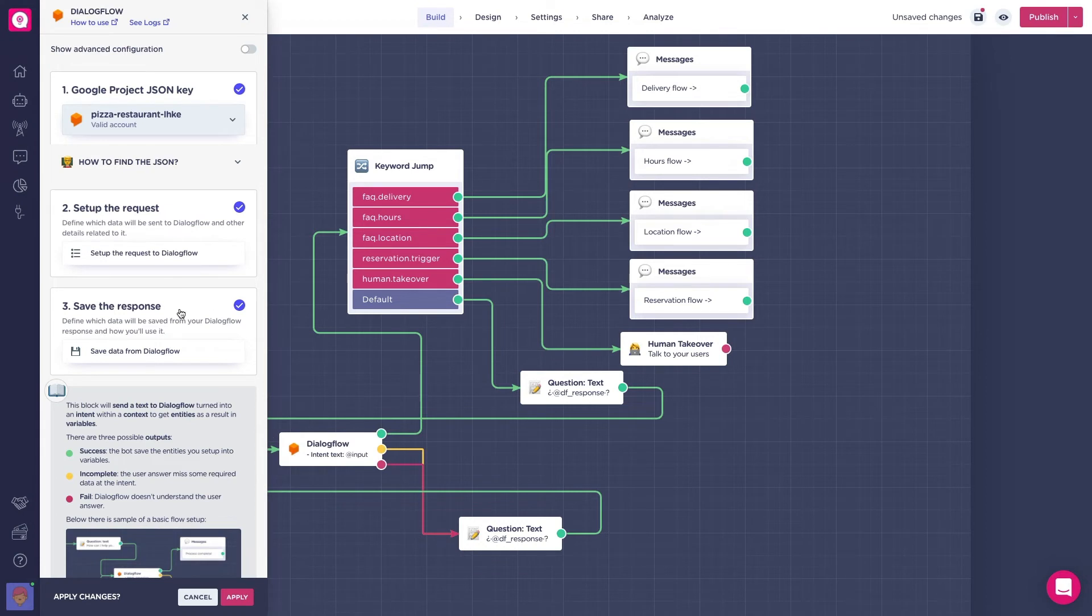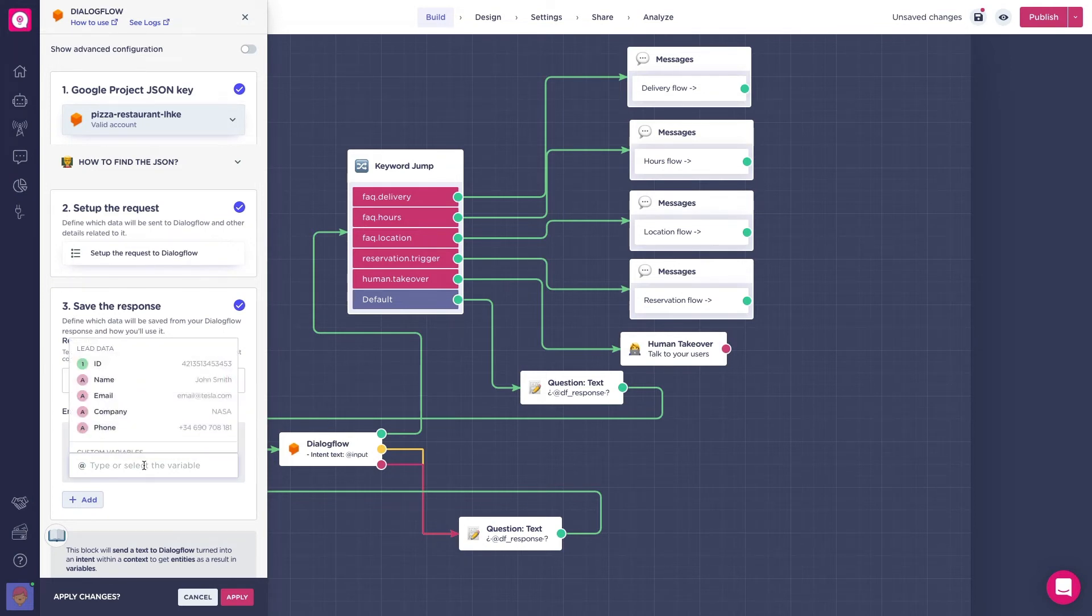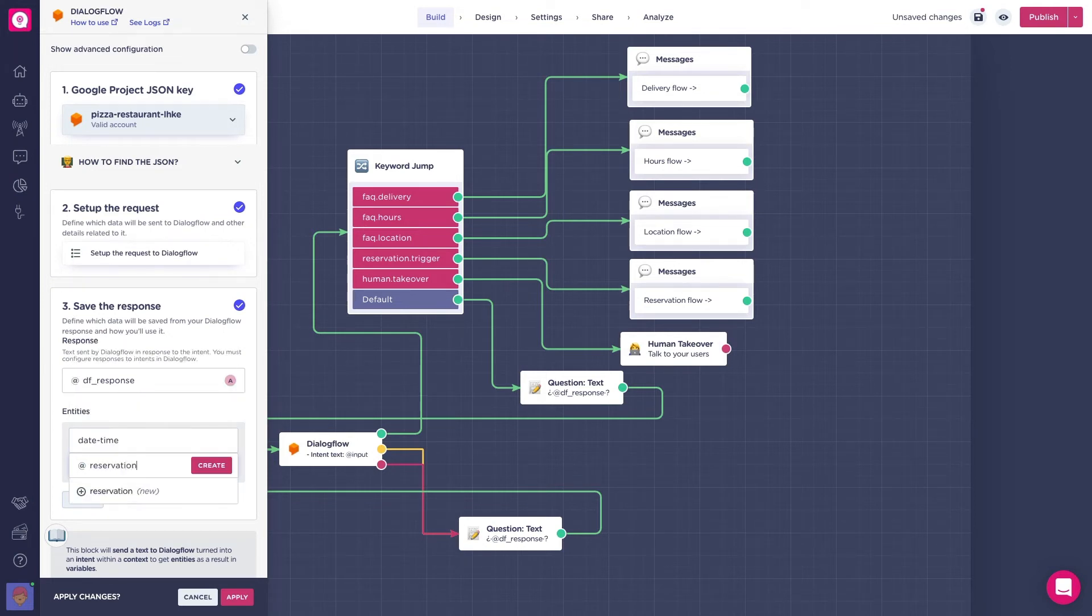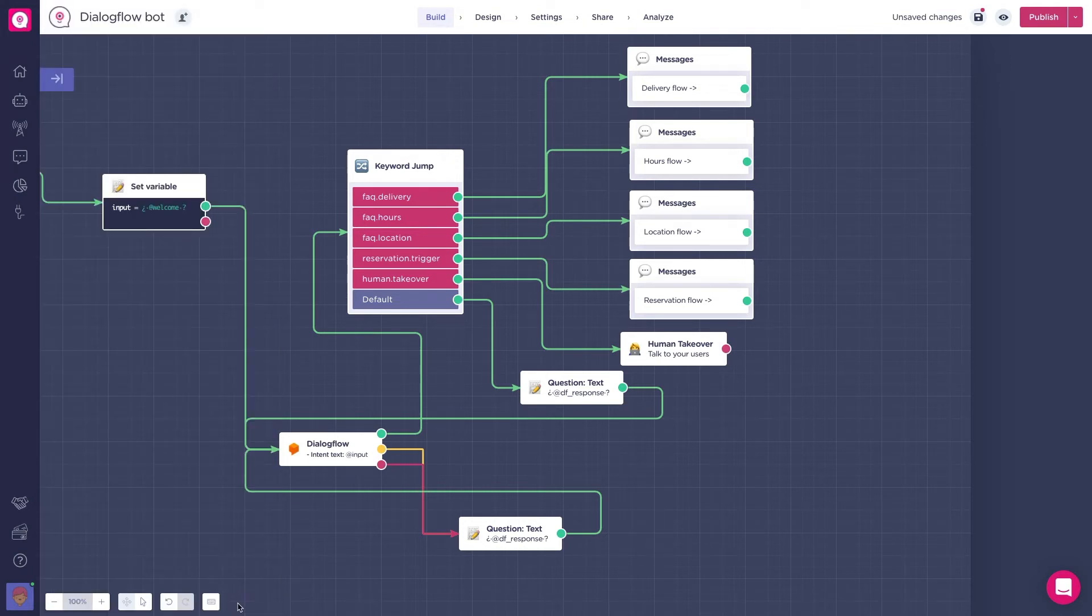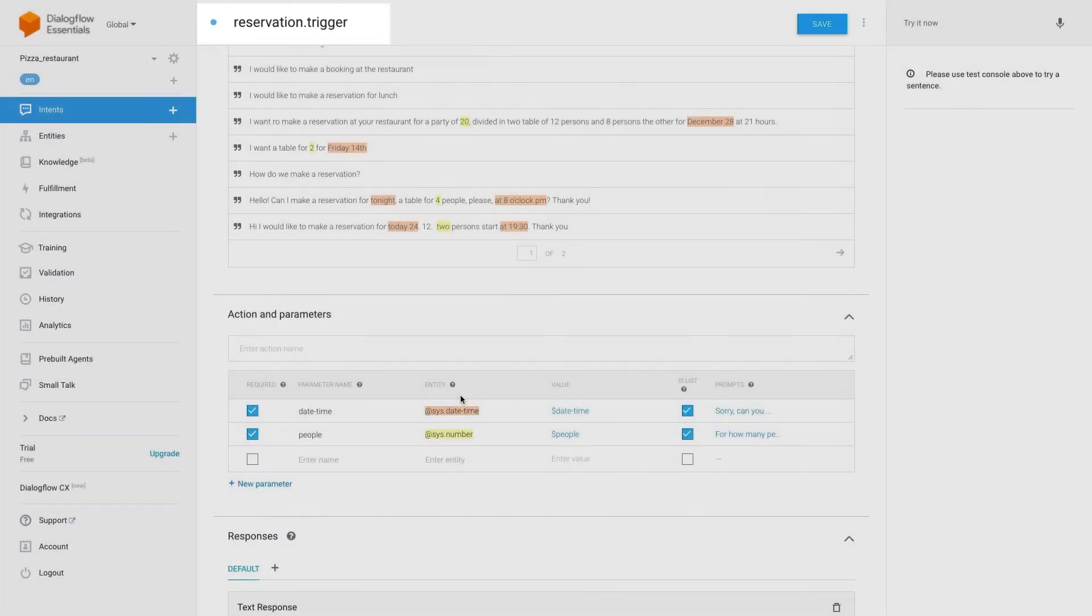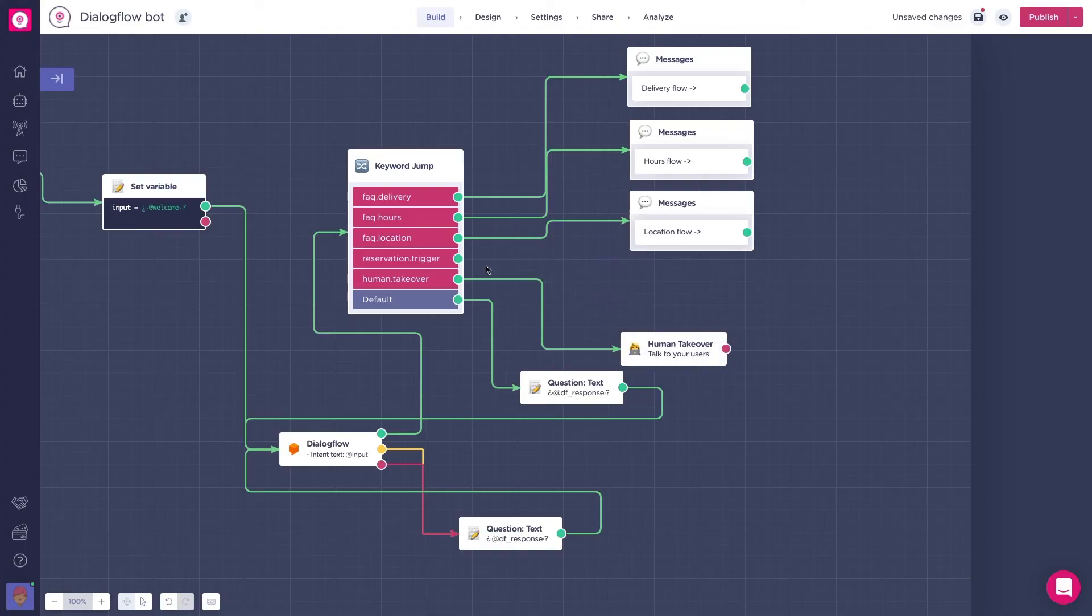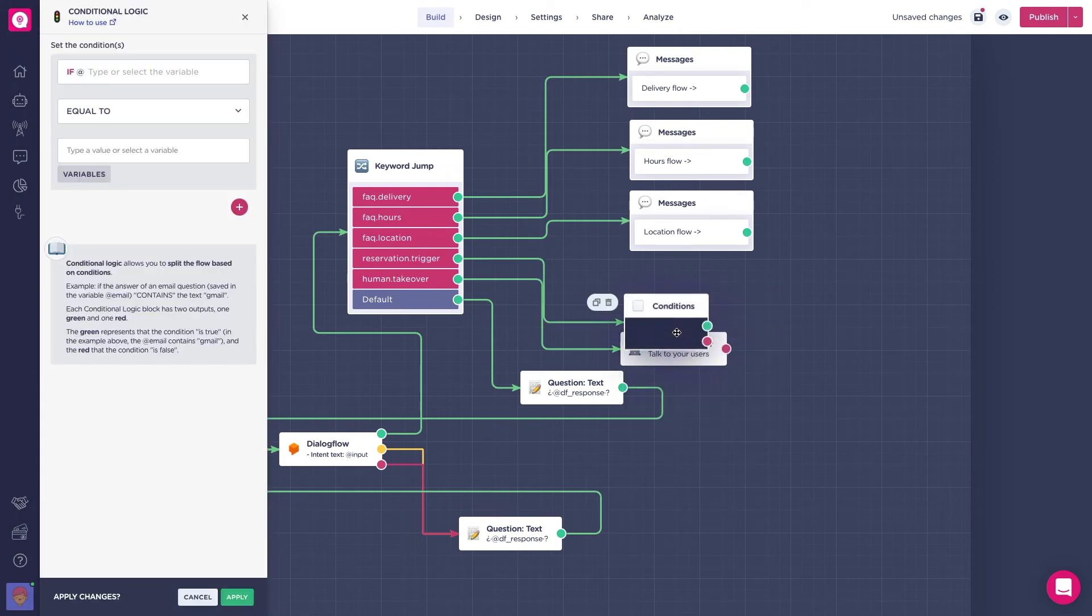For the first intent, we set the entity date time associated with add reservation date. And we also have the number of people of the reservation with the add people variable. Great, but we know that these entities will only be captured by the reservation trigger flow. So, let's add a conditional block specifically for this flow.